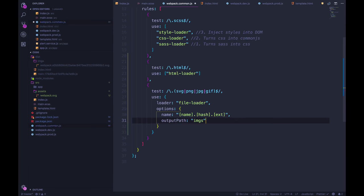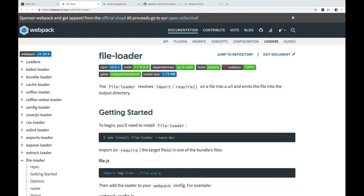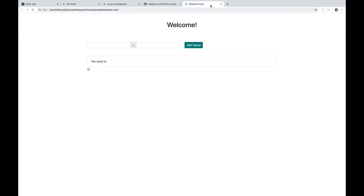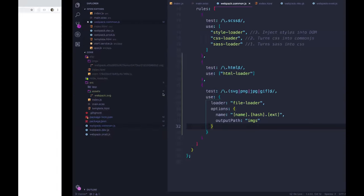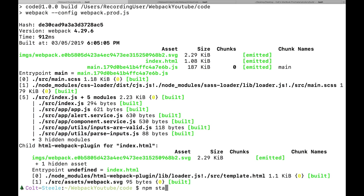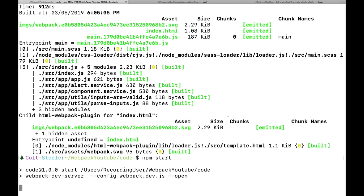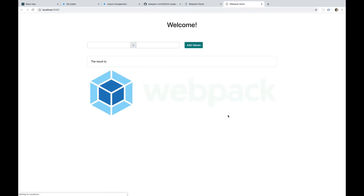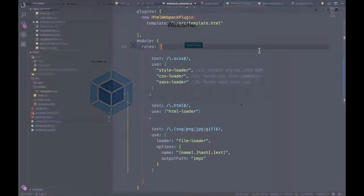And if we go refresh the page, we see the image. And if we use our live server, it also should work just fine. And it does.